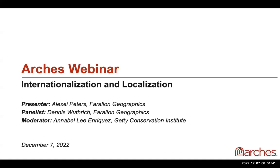Presenting is Alexi Peters, who is the Director of Web Development at Farallon Geographics. And during the Q&A session, we will be joined by Dennis Withrich, CEO of Farallon Geographics.